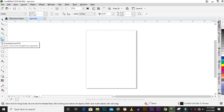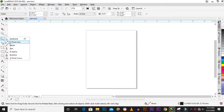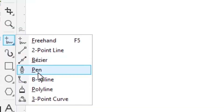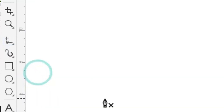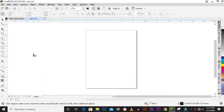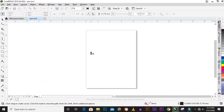In the left panel toolbox, you can see the freehand tool. Under the freehand tool are the tools used for line drawing. You click the dropdown icon and you'll see our pen tool.